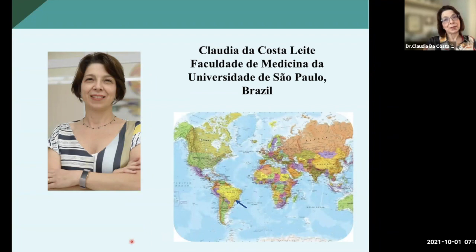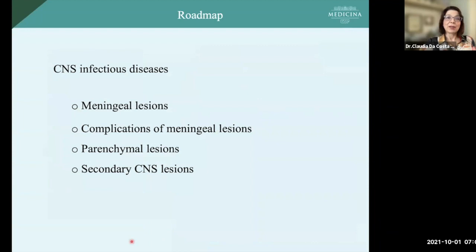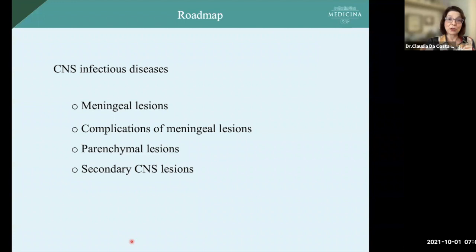The roadmap of this lecture will be as follows. I'm going to show a lot of infections that we have in South America, but trying to be very didactic. I separate the lesions by spaces: the meningeal spaces, the complications of meningeal space lesions, the parenchymal lesions, and the secondary central nervous system lesions. We know that in real life, patients often have lesions in more than one compartment.